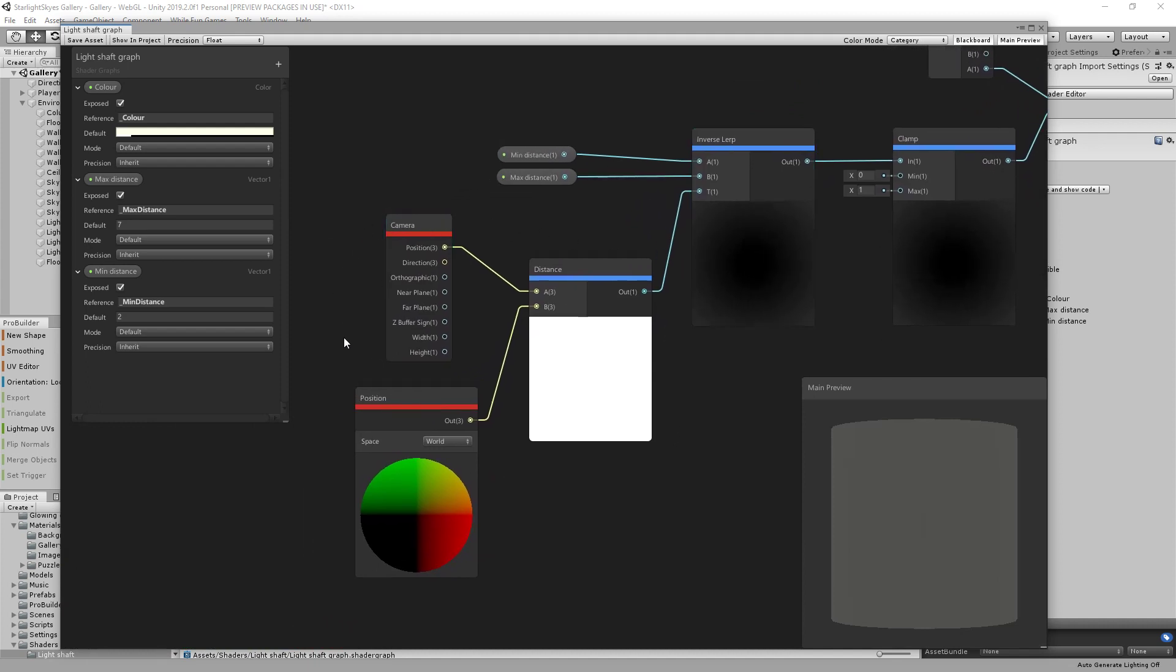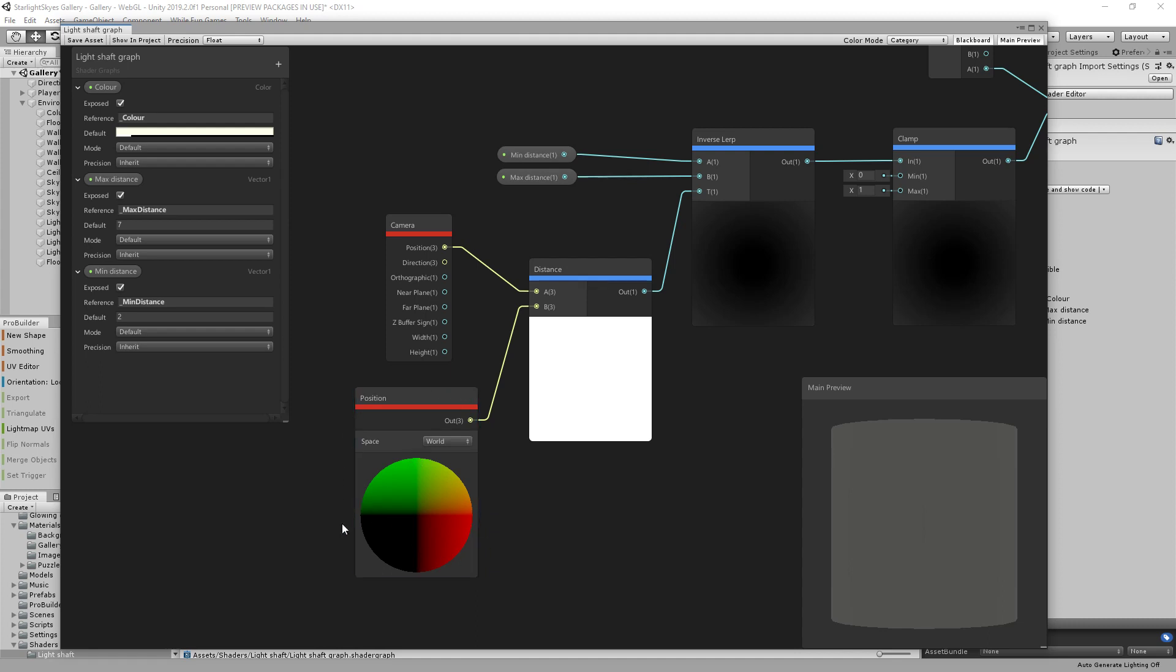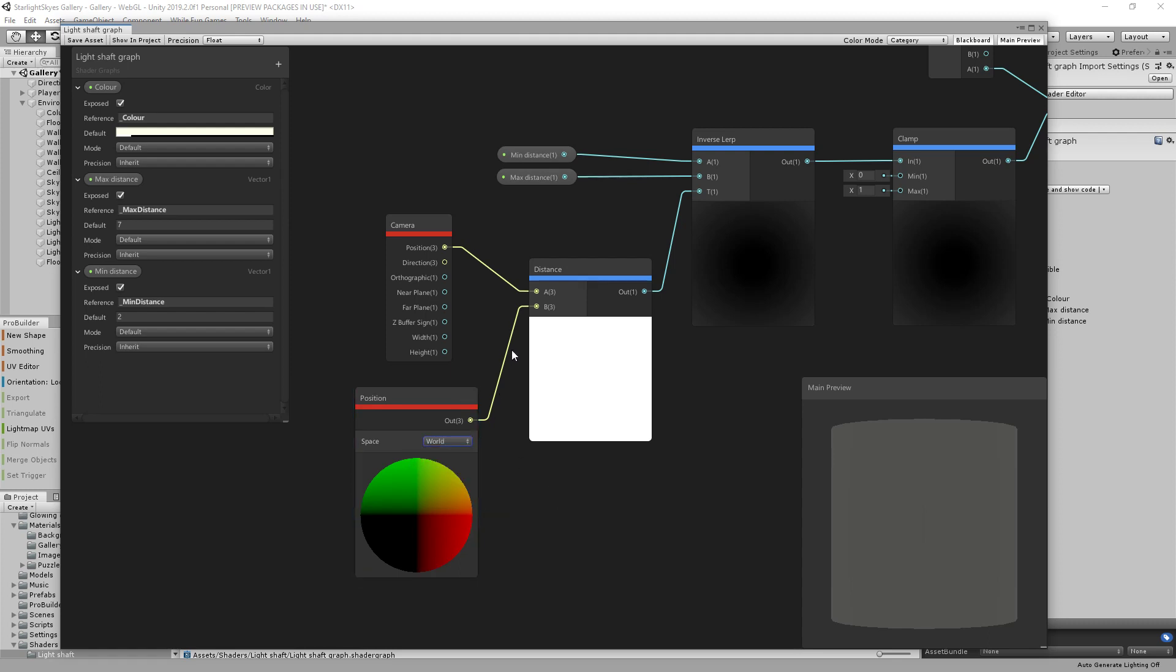Firstly, you need the position of the camera. So there's a camera node. You can drop that in here and then just take the position and take the difference between that position and the position of the pixel of interest in your mesh. So you need to select world position, take the distance between those using the distance node.